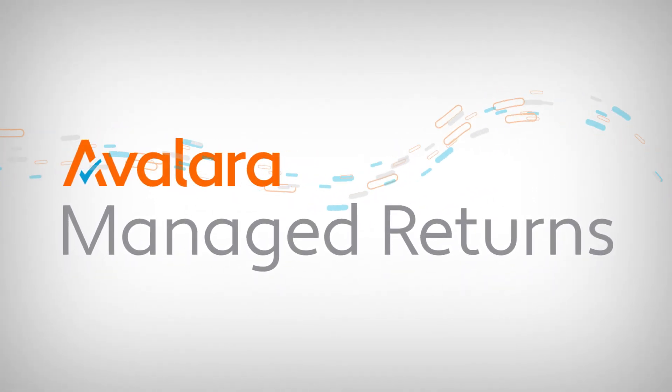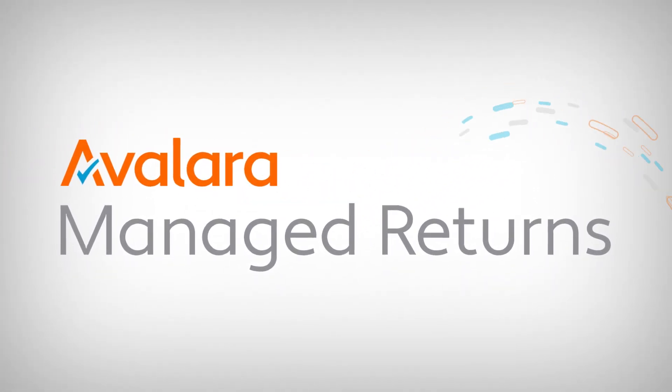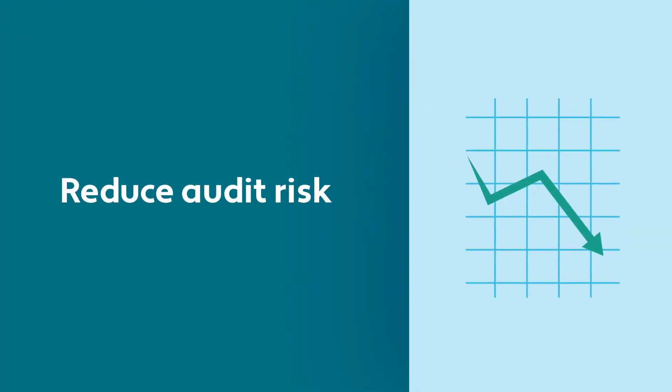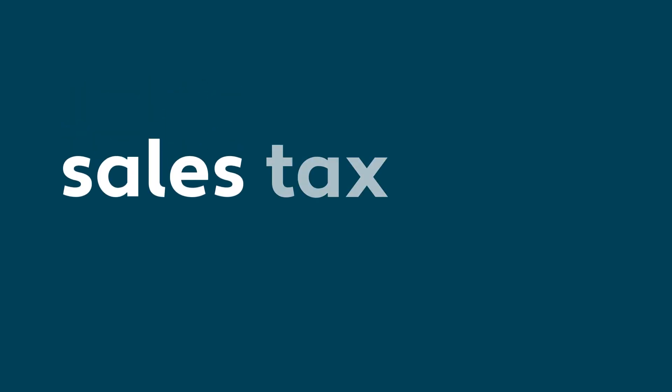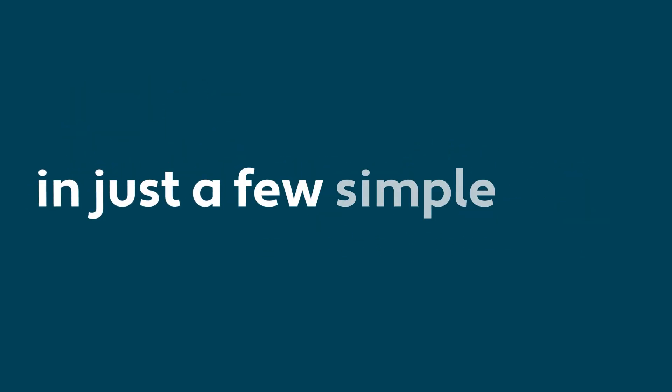Avalara Returns automates the most time-consuming return filing tasks, all while improving accuracy and reducing audit risk. That means stress-free sales tax filing and remittance in just a few simple steps.